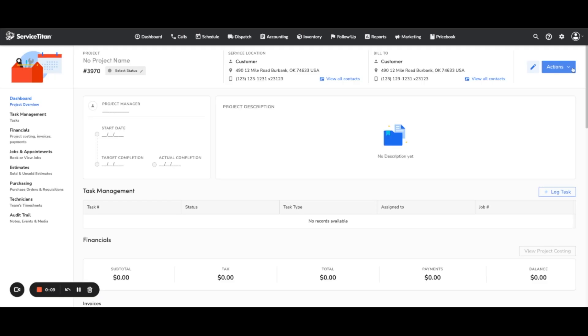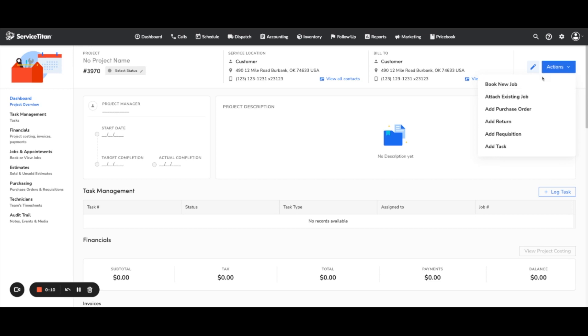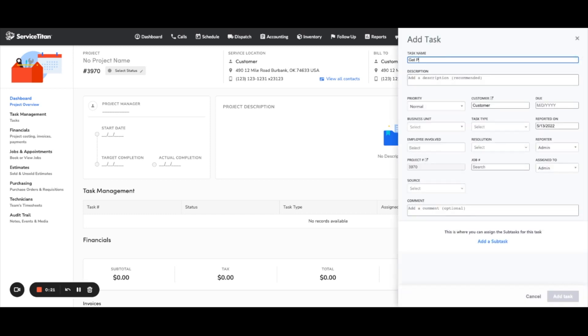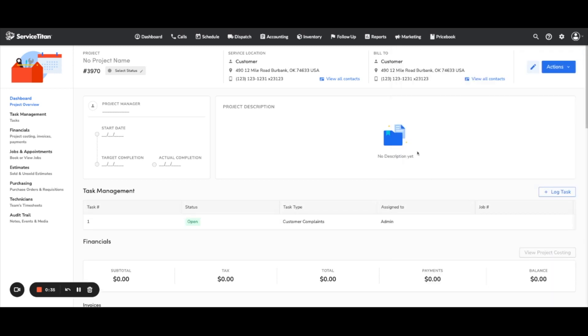Next, we have task management on projects. From the projects page you can now add tasks to a project either from the actions dropdown by choosing 'add tasks,' or by clicking the log task button above the new task management table. That opens a flyout where you can log a task, which then shows up in the task management table for that project.